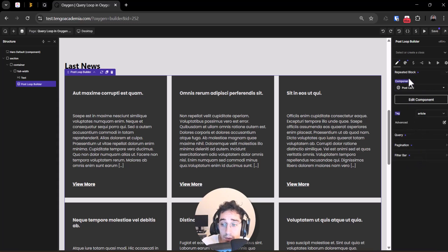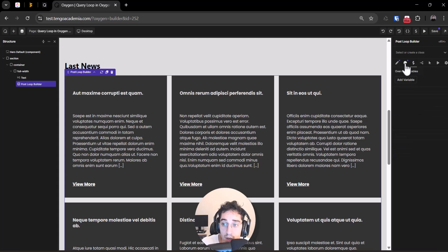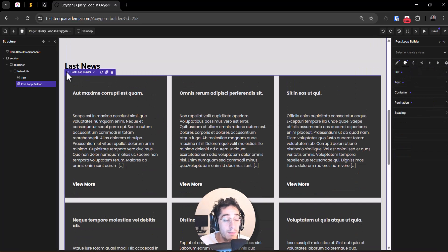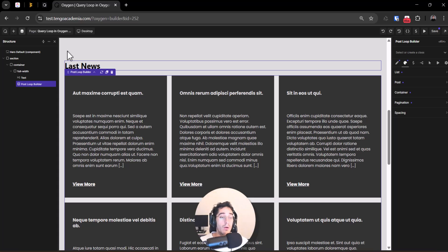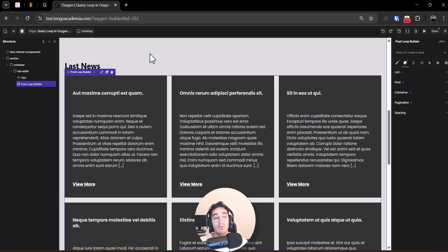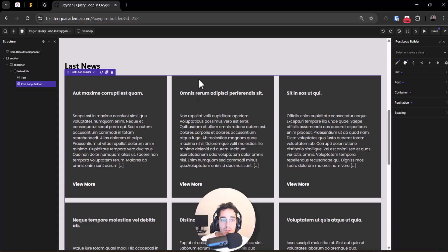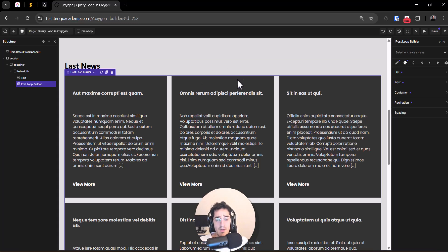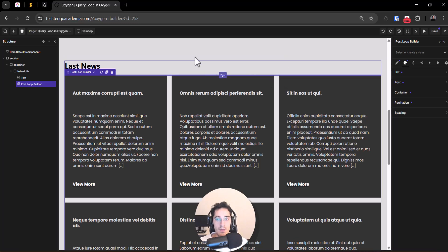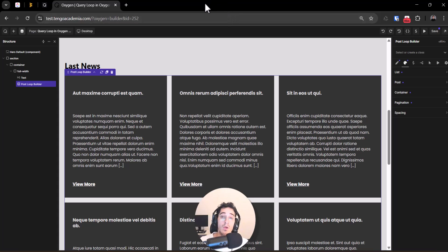Let me know if you want to learn how to do this with custom post types, or how to build a single template for a post type, single post, or pages like services or product pages. Let me know in the comments, subscribe — it helps a lot to grow the channel. If this was useful, leave a comment or suggest a topic. Thank you very much, bye!